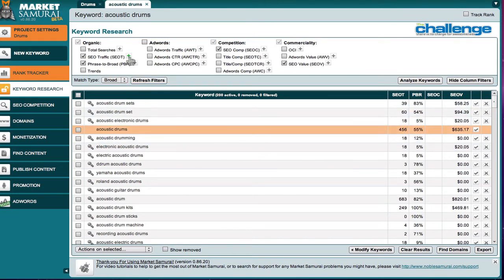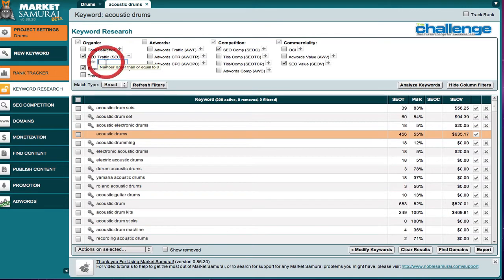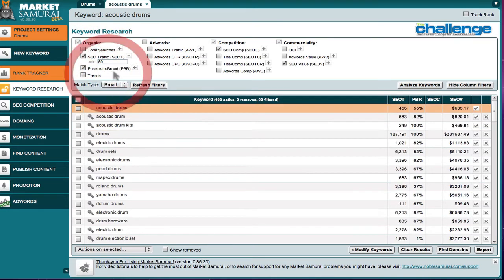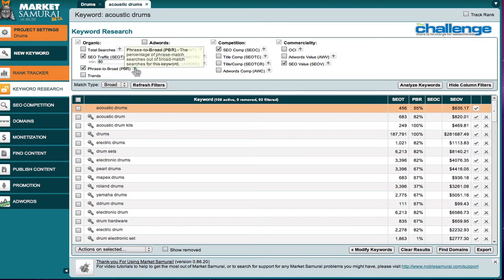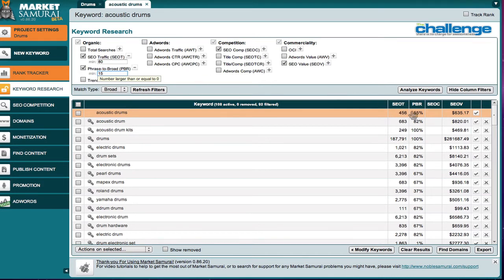Now here I'm going to begin to do a little bit of pruning. As per the methodology and the challenge, I'm going to go with a minimum of 80 keywords, 80 searches a day. I want at least 15 percent PBR, and I'm going to refresh the filters.